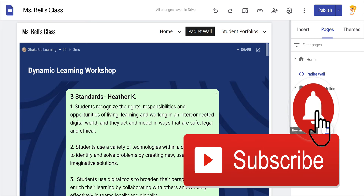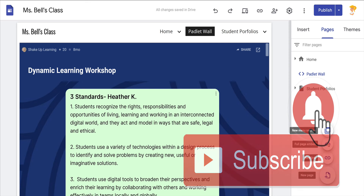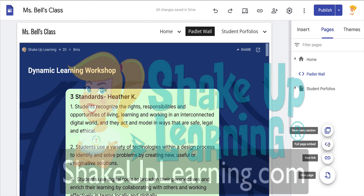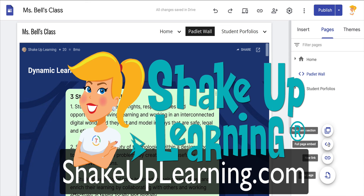If you like this tip, click that thumbs up, ring the bell, and subscribe so that you get notified when new tips come out each week. And if you haven't already, hop on over to shakeuplearning.com and check out all our free resources. Bye y'all.